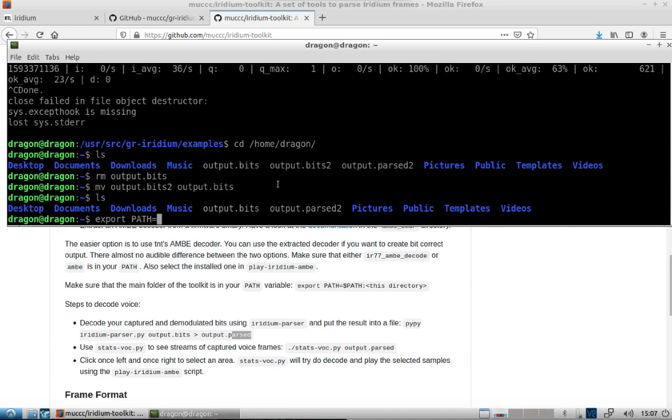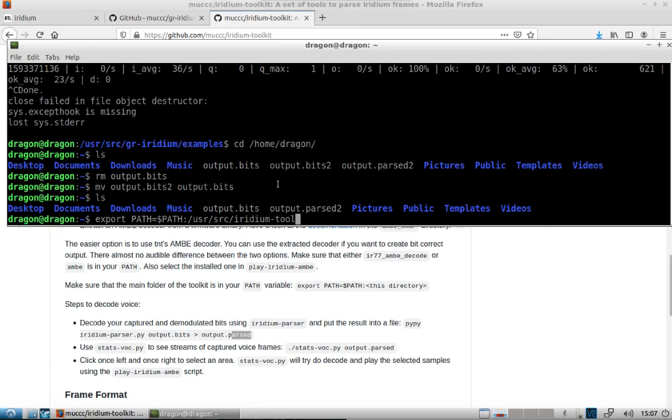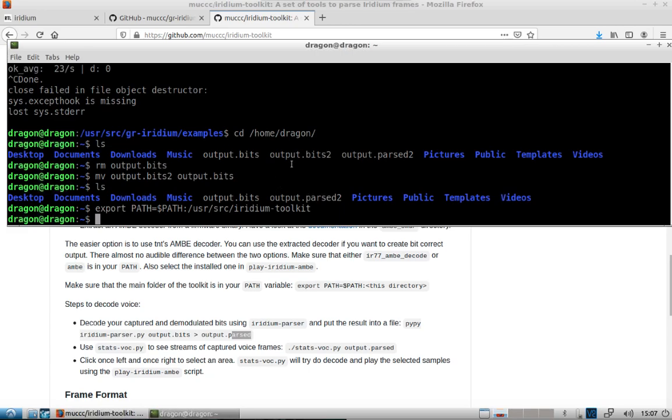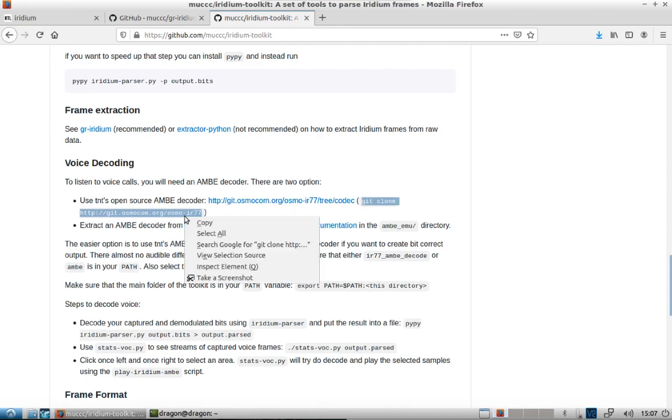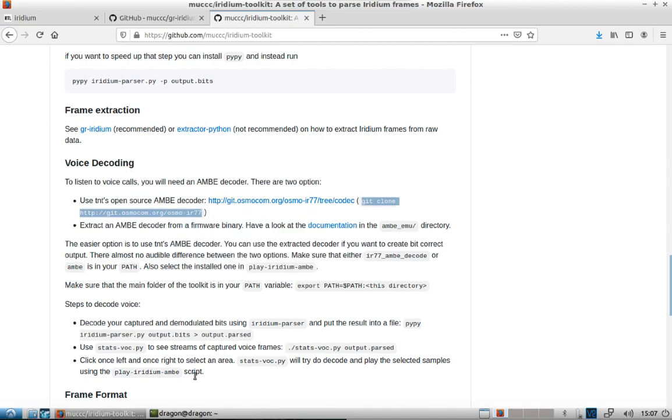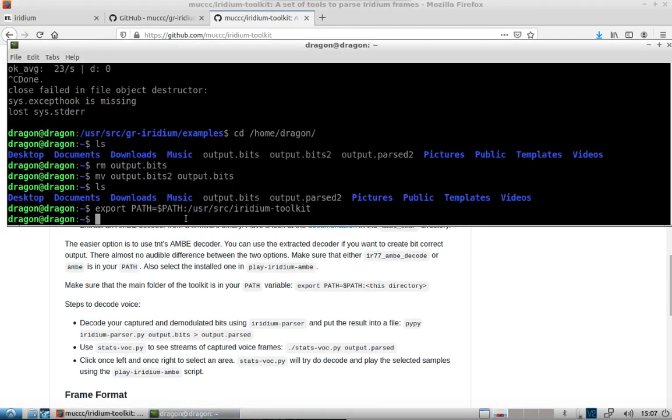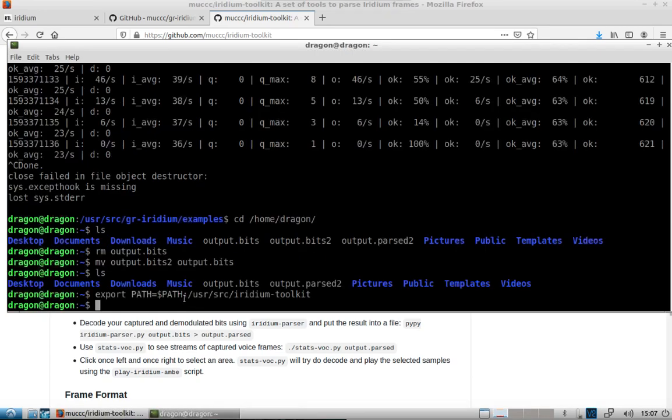So we want to export path and we'll do user source Iridium Toolkit. I'll explain why that's because we're going to pull down this decoder here. Pull down this decoder. Go into the user source.